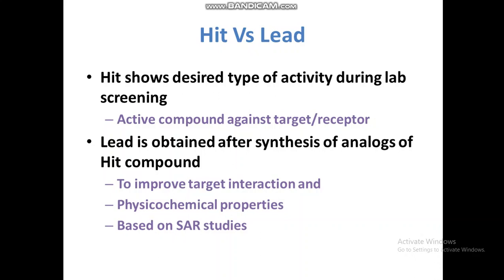A lead compound is obtained after synthesis of analogues of the hit compound. When we have hit compounds, we study what functional groups are active, and then we design different compounds with varying properties to optimize and improve the interaction, potency, or physicochemical properties of that compound. SAR studies of the hit compound tell us what pharmacophores or functional groups are important and should be present in our lead compound.